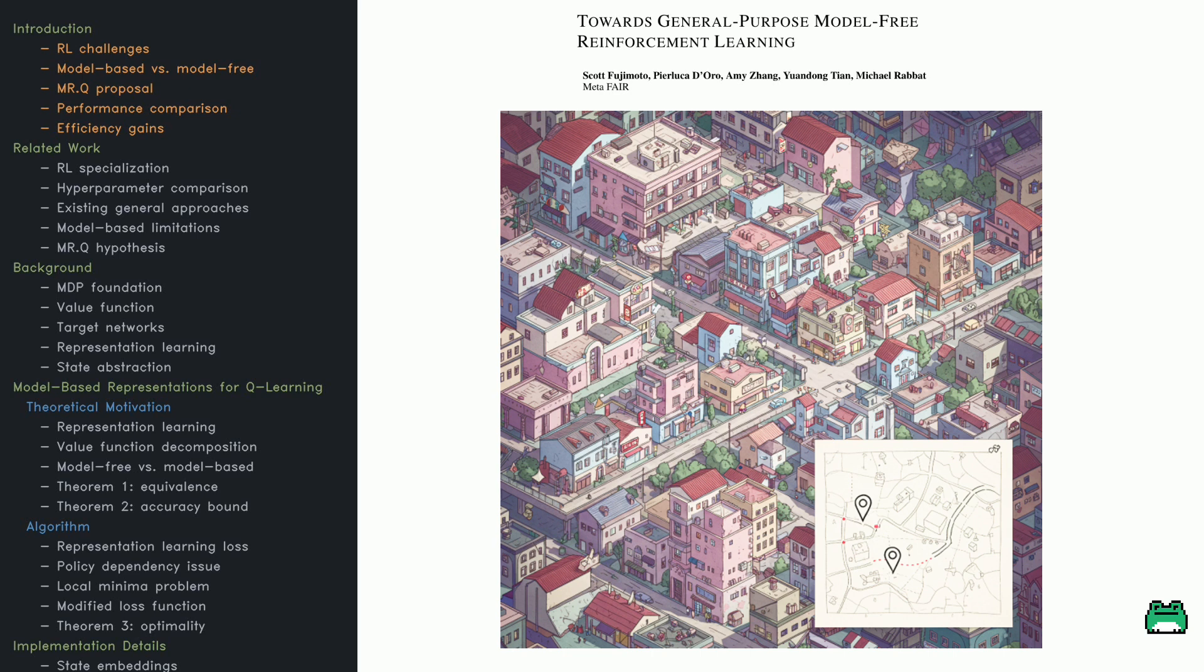All right folks, today we're diving into a paper that asks: can reinforcement learning be the ultimate multitasker? The star of the show is a method called... well, let's talk about its name for a second. Is it MR-Q, MRQ, or maybe just MRQ like a secret agent code name? Let's go with MRQ—sounds cooler, right?